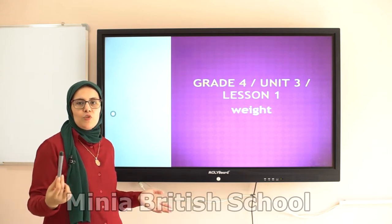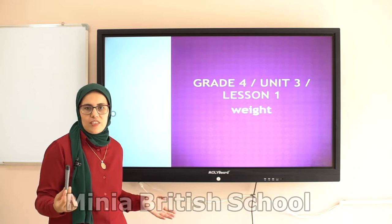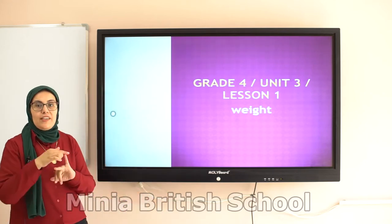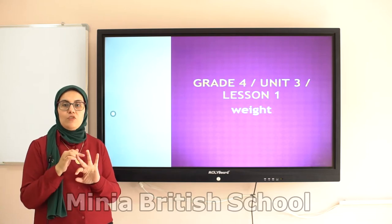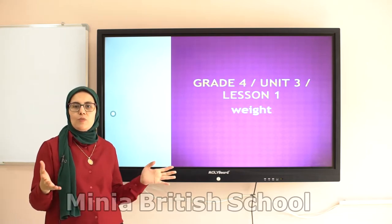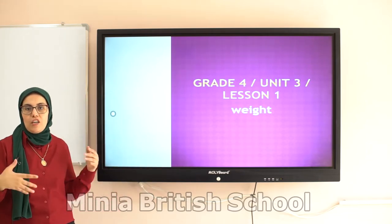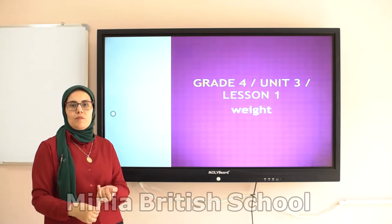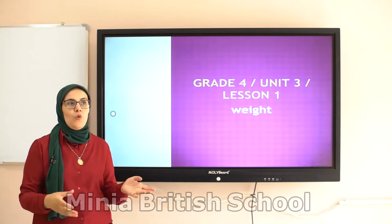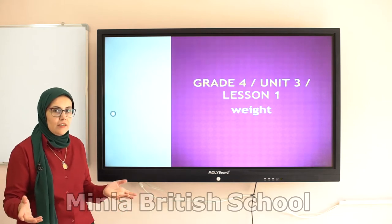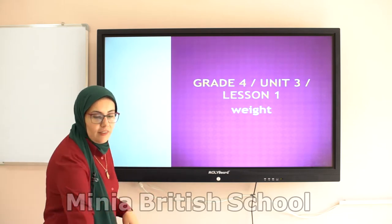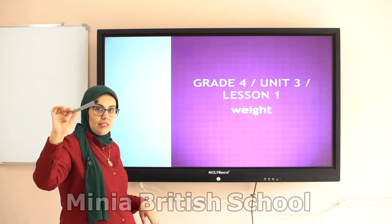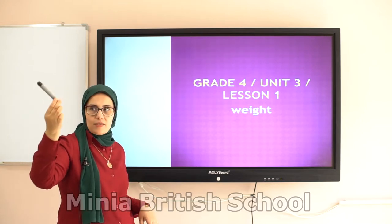We use different units: gram, kilogram, and ton. What is the difference between gram, kilogram, and ton? We use gram for light objects — like gold, silver, accessory. Like this pin. We use gram to measure light things, light objects.